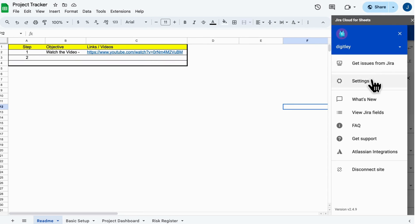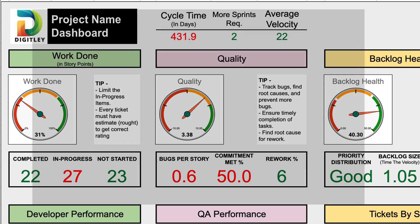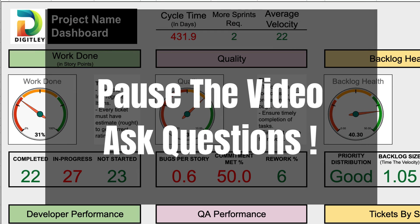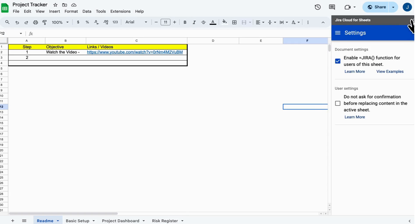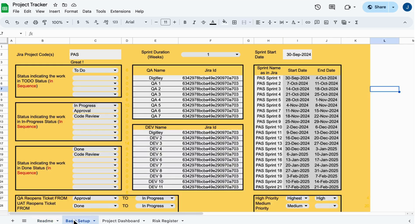Now, let's go to Settings and turn on the Jira function. If you hit any bumps, no worries. Pause the video or ask questions in the comments. Awesome. Now let's move to the basic setup.